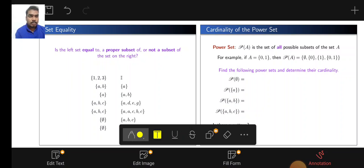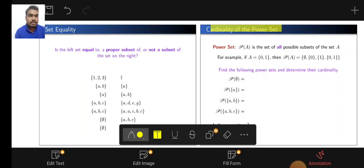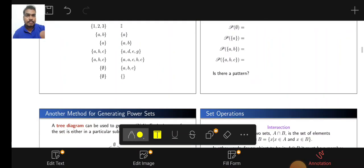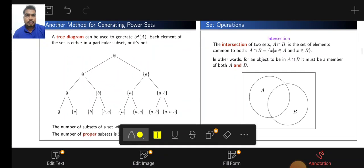Next we see the cardinality of the power set. Power set P(A) is the set of all possible subsets of a set A. For example, if A contains {0, 1}, then P(A) = {∅, {0}, {1}, {0,1}}. That is, the set of all possible subsets of a given set. We will see set operations in the next class.